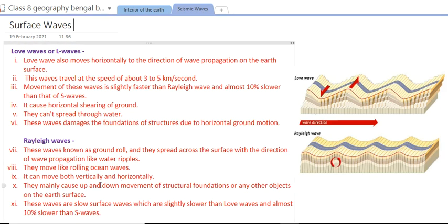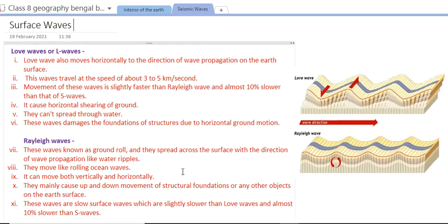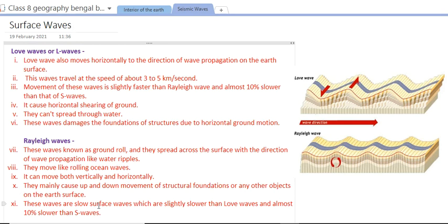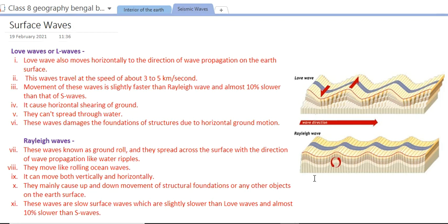Rayleigh waves can move both vertically and horizontally, and they mainly cause up-and-down movement of structural foundations and objects on the earth's surface. These waves are slow surface waves — slightly slower than love waves and almost 10 percent slower than S waves.